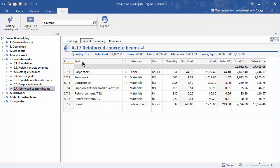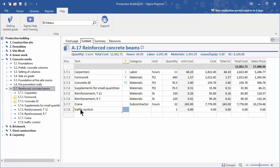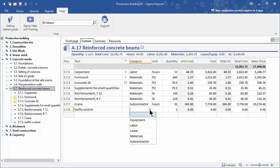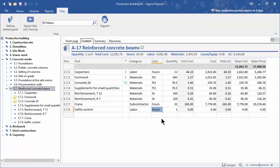In the first available line, enter traffic control. This will be straight labor, so in the category select labor. Select the unit as hours, and the crane is going to be there for 32 hours, so we have 32 hours of traffic control at $44.10.